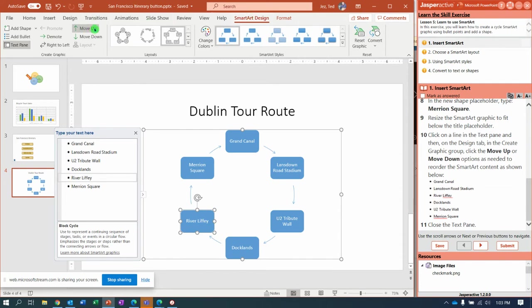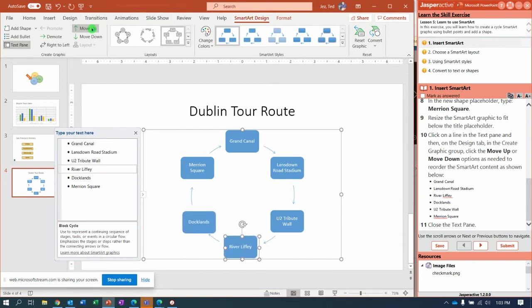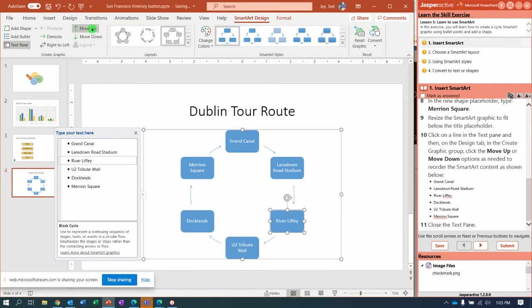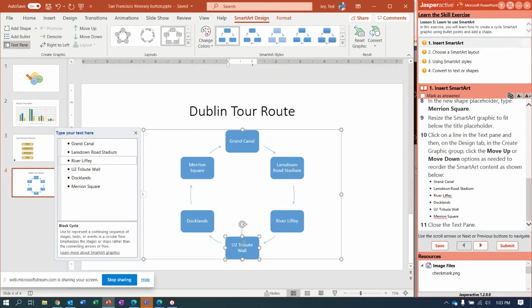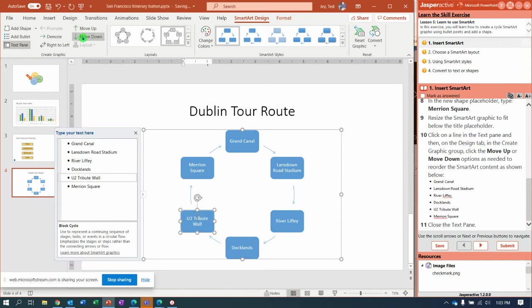I'm going to come back up here to SmartArt Design and notice that I can move up and move the River Liffey shape. And the U2 Tribute Wall should be after Docklands, so I'm going to say Move Down, and that puts them all in the right order.